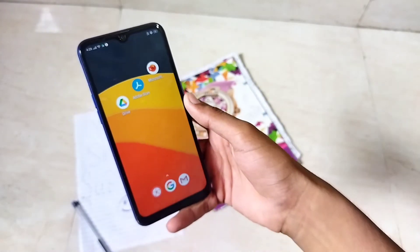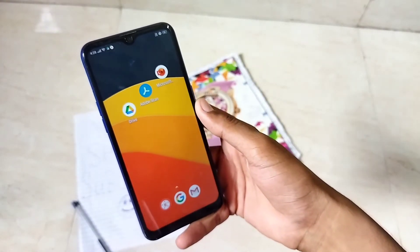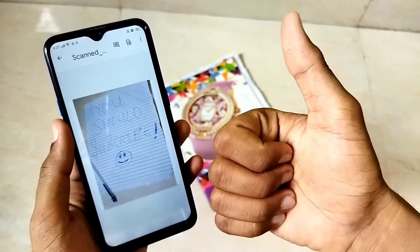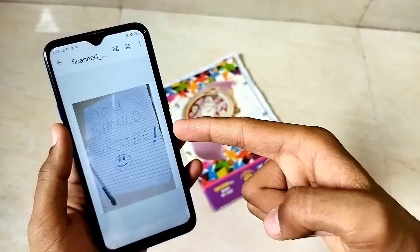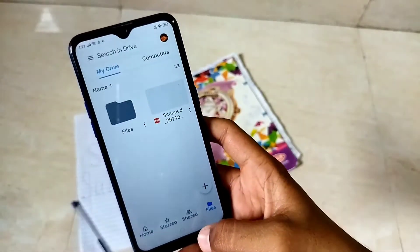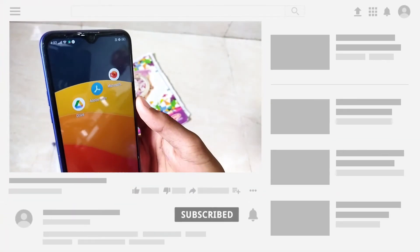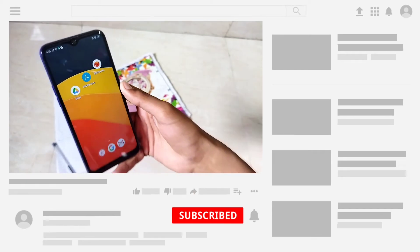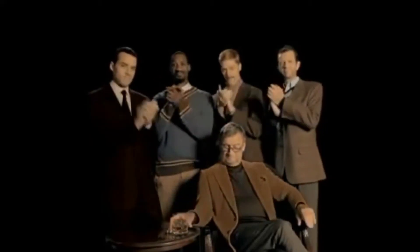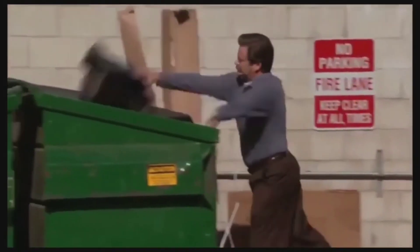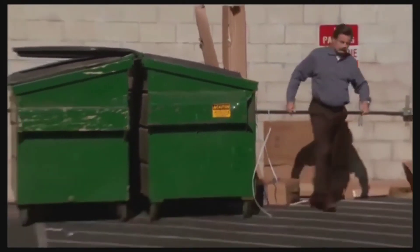These are the top three applications I use to scan my documents and I would highly recommend them. They are safe and from well-reputed companies. You can use these applications to scan documents for school, college, and more. That's all for the video — if you liked it, make sure to like and subscribe for more tech videos.